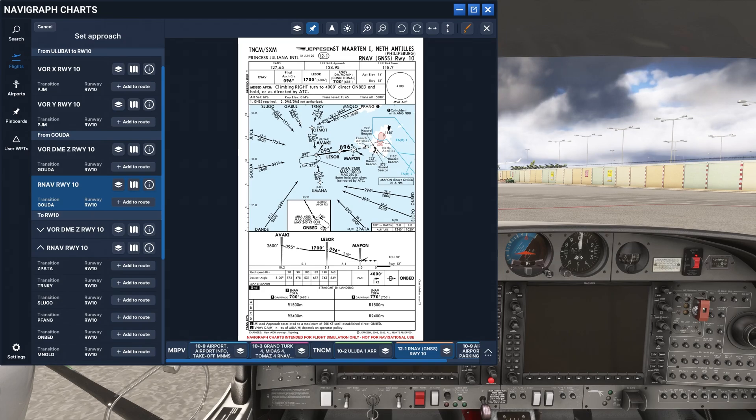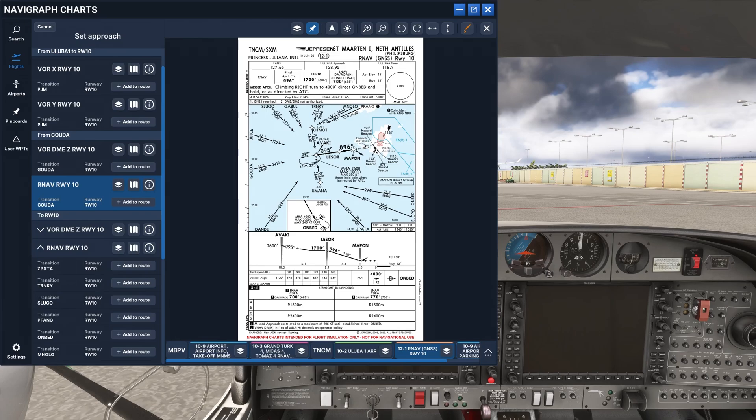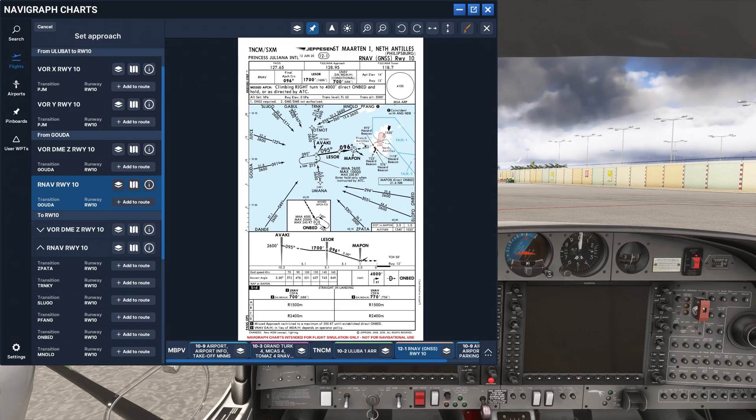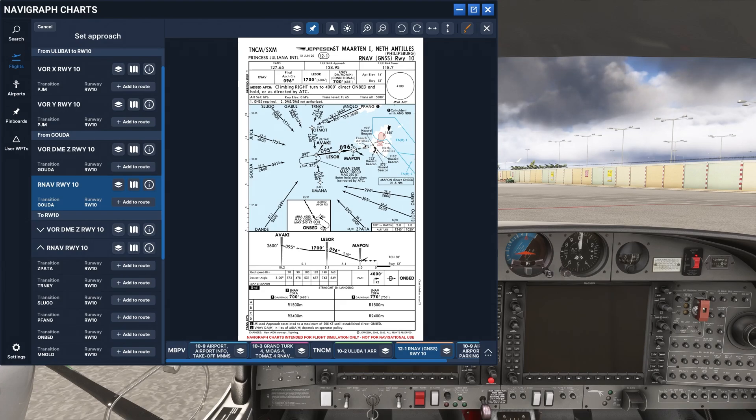The problem with the Lido charts is they are for air carriers. They are for Part 121 operators who are flying into major airports. There are no GA approaches, no GA only airports included in the Lido charts. Lido charts are for airlines. So if you're flying into your local county airport with your Piper Comanche, you're not going to have those approach charts with Lido.